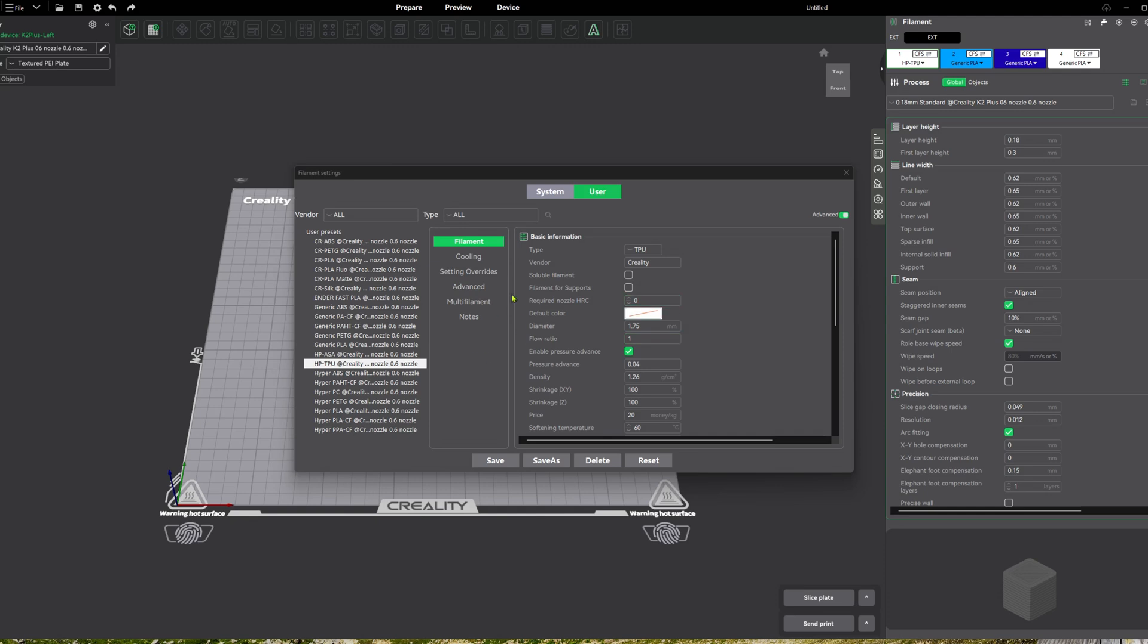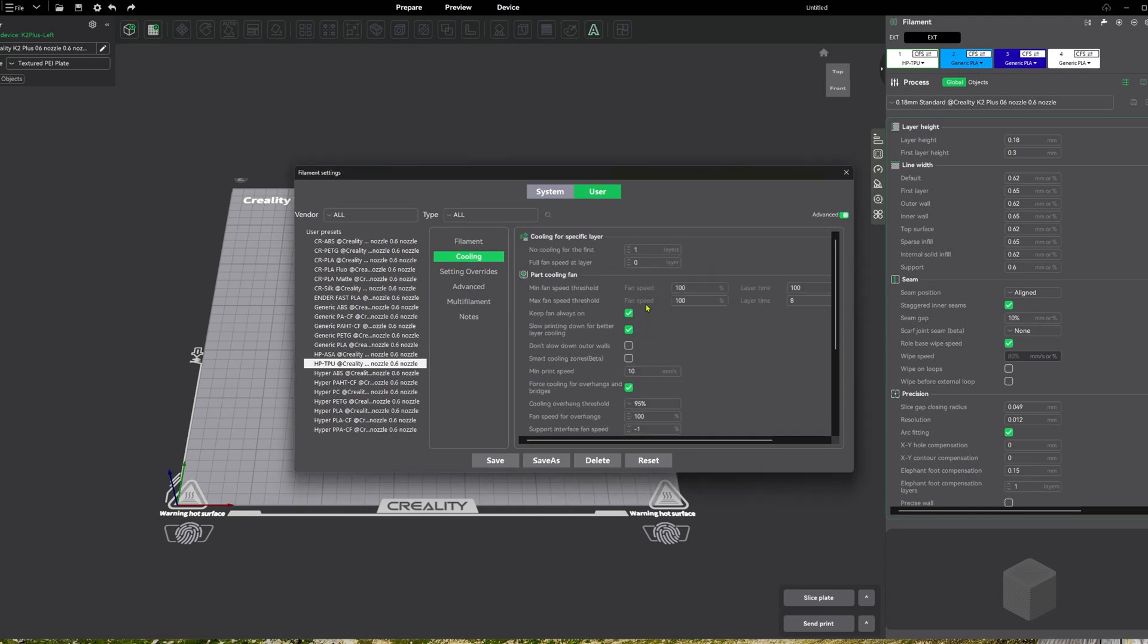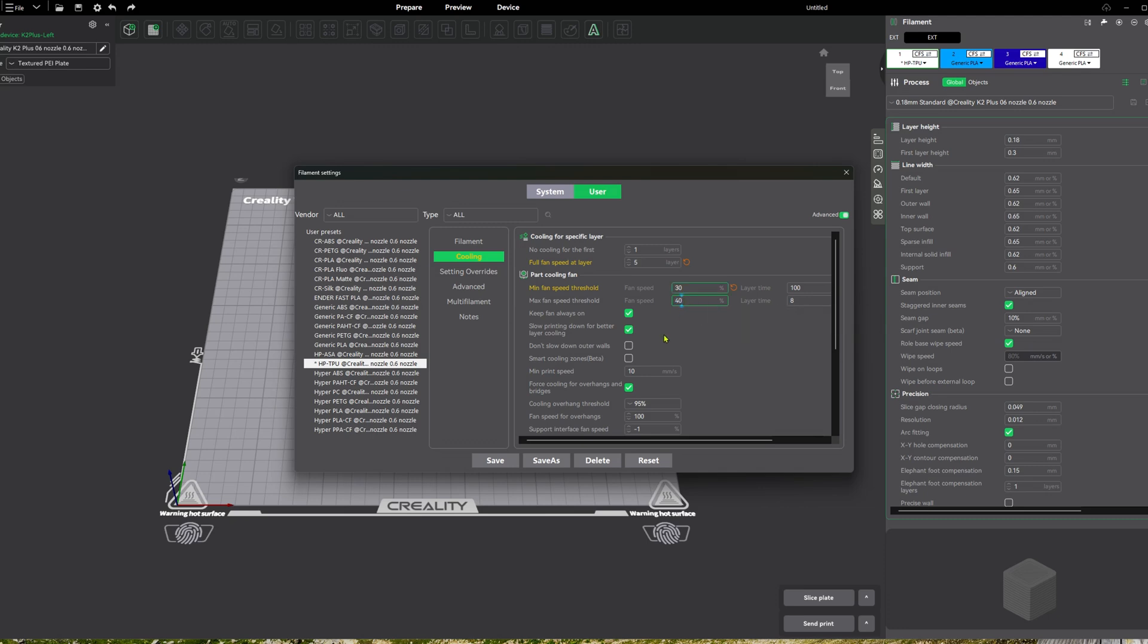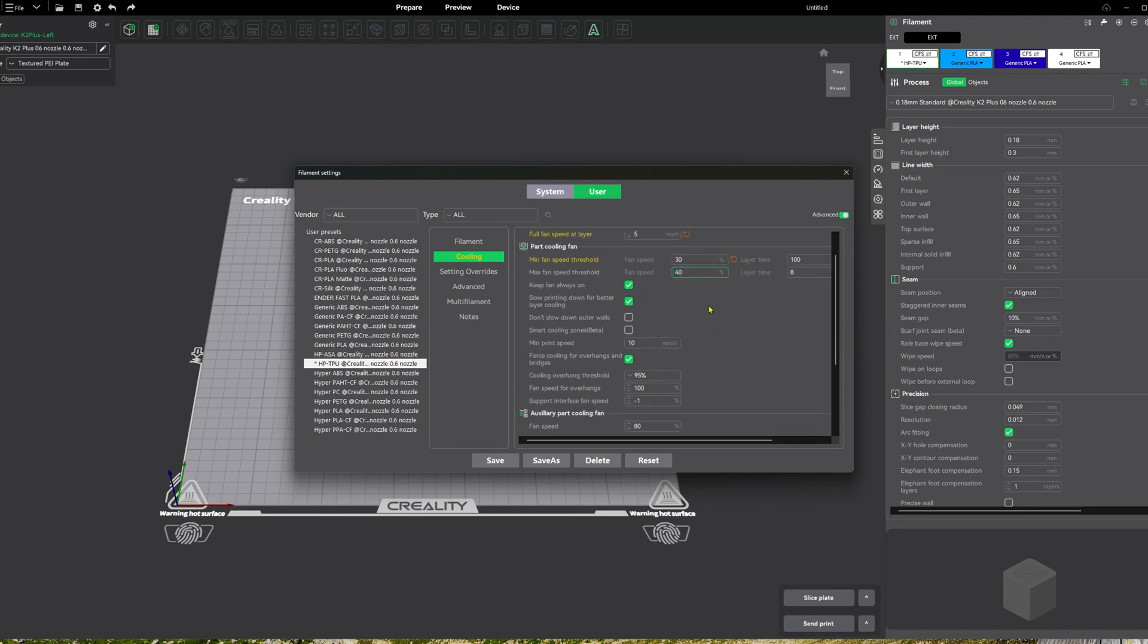And then another big thing right here is going to be cooling. So let's go to cooling. You're going to make some changes here now. So number no, no cooling for the first layer. Yep. That's good. Full fan speed. You're going to put that at five, four or five, somewhere around there. And then right here, you're going to want to change these two from 100. You want to change that over to 30. And then right here at maximum, you'll put that at 40. And so now you're minimal and set at 30. Your max is set at 40. And then you'll leave these the same.